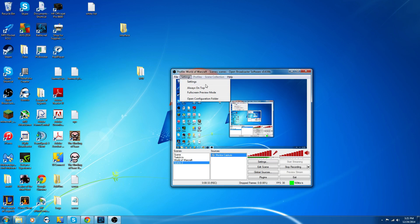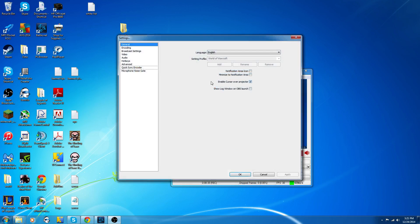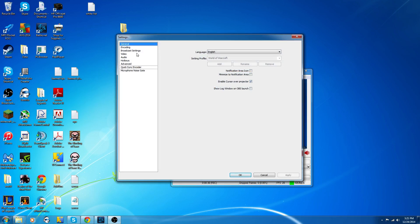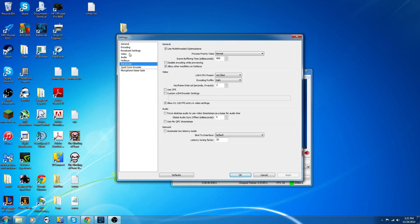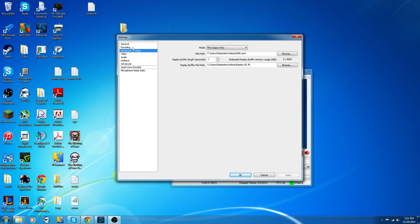So I went to Settings, and you go to Broadcasting Settings.